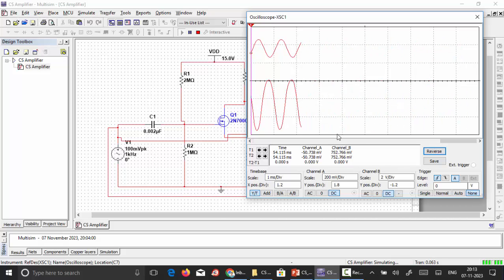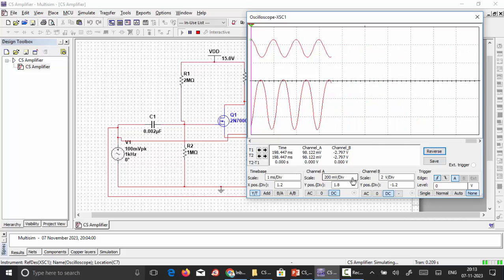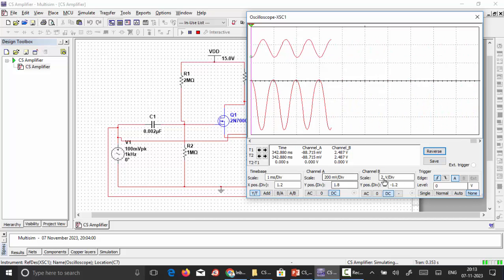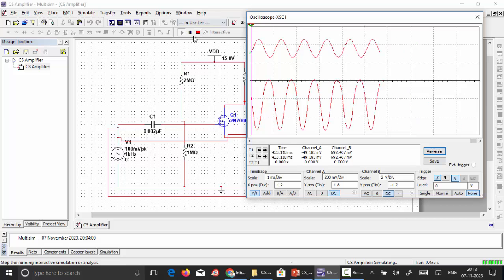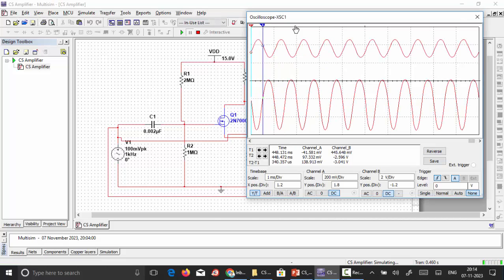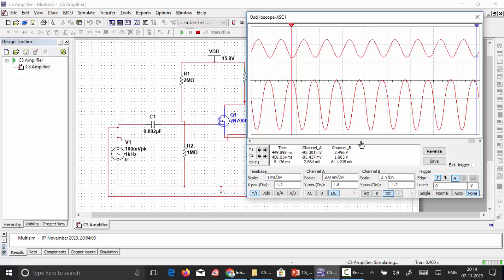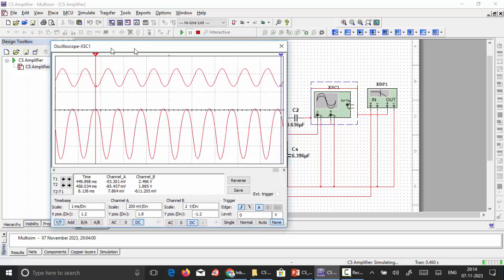Running the circuit, we can observe the input and output waveforms. Channel A (input) is set to a 200 millivolt scale and channel B (output) is set to a 2 volt scale. The signal is getting amplified. The input is nearly 100 millivolts and the output is inverted due to the 180-degree phase shift of the common source amplifier. The output peak is approximately 2.5 volts at 1 kilohertz. We can vary the frequency and tabulate the output to calculate gain in decibels.